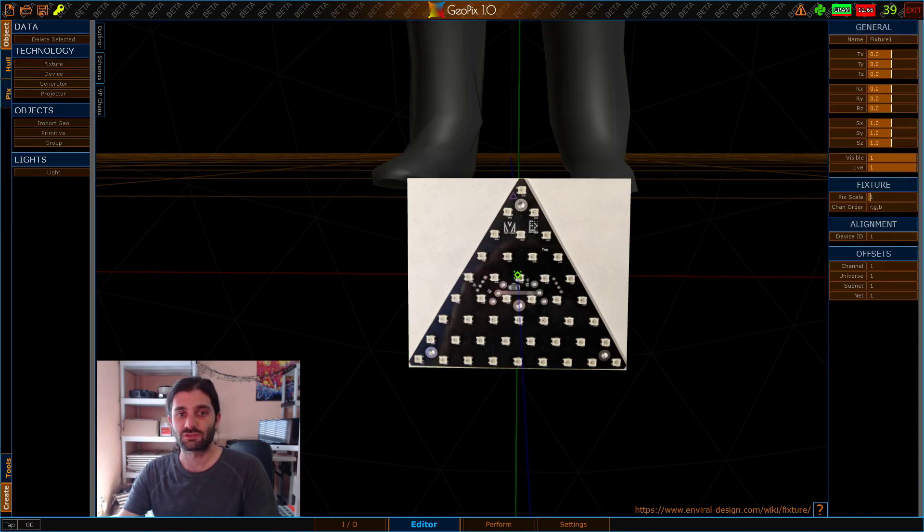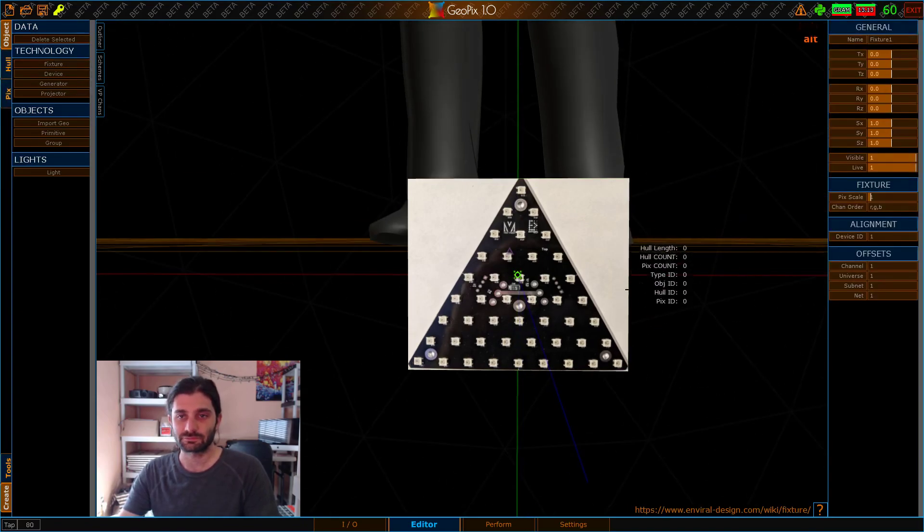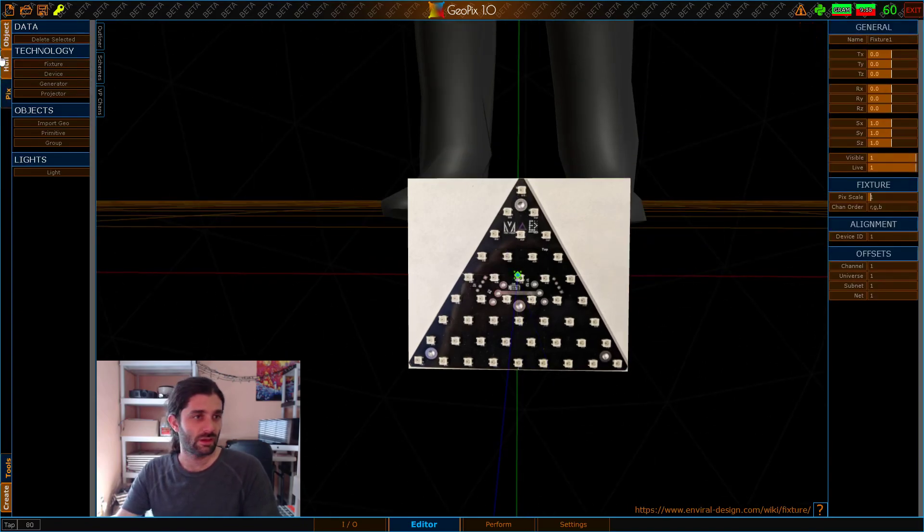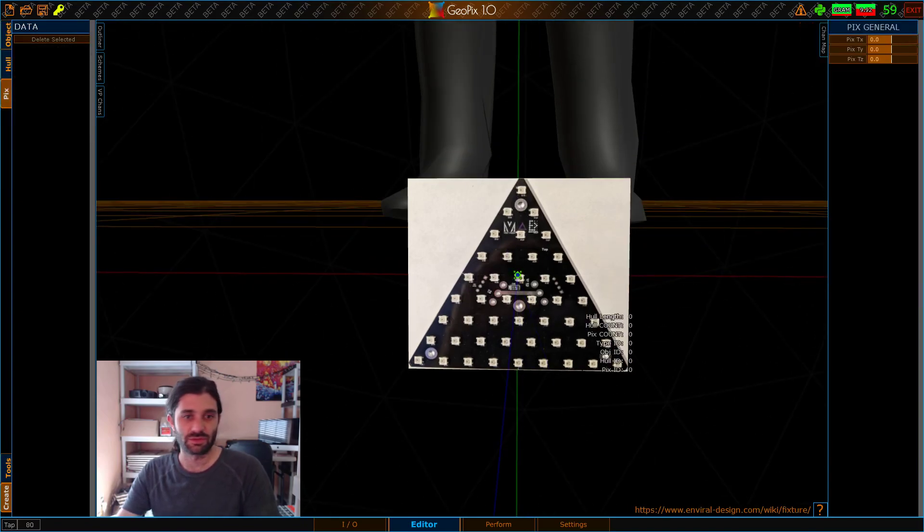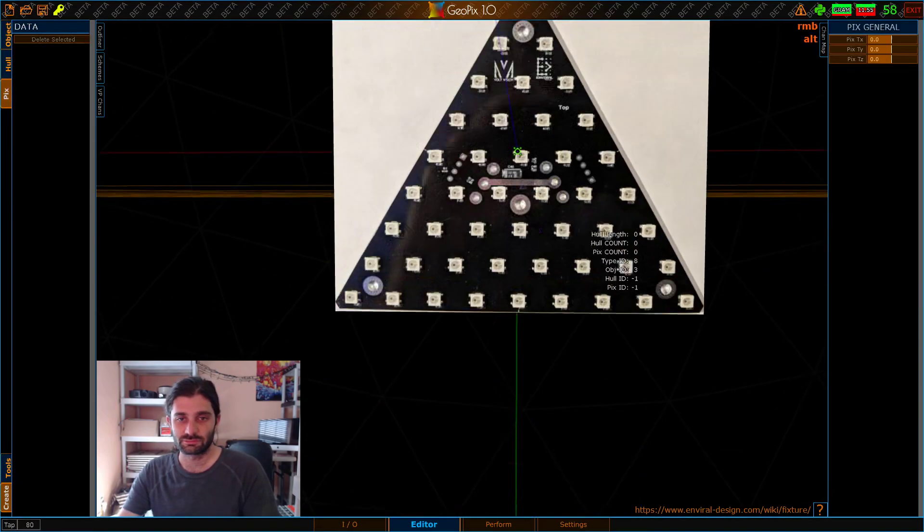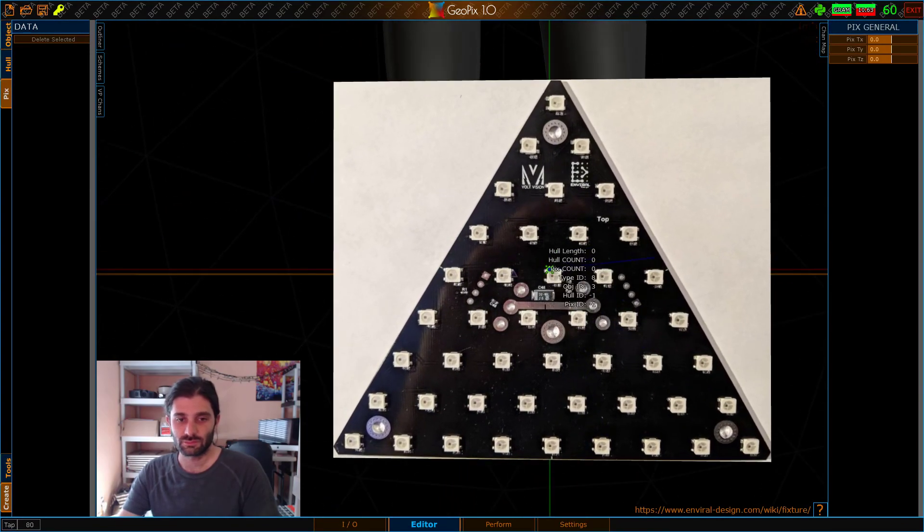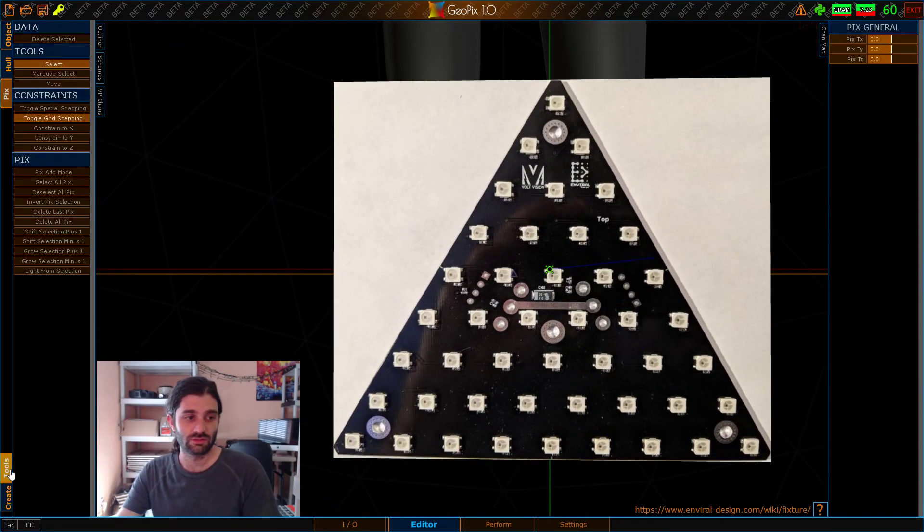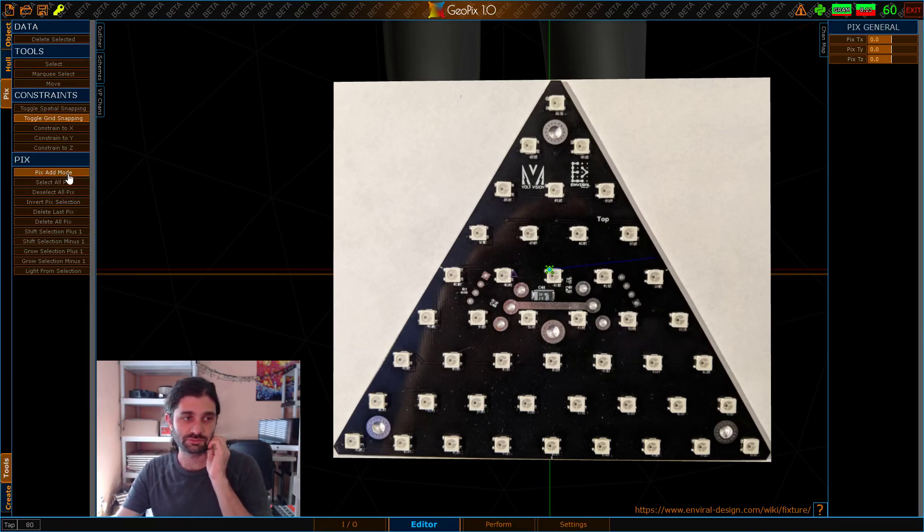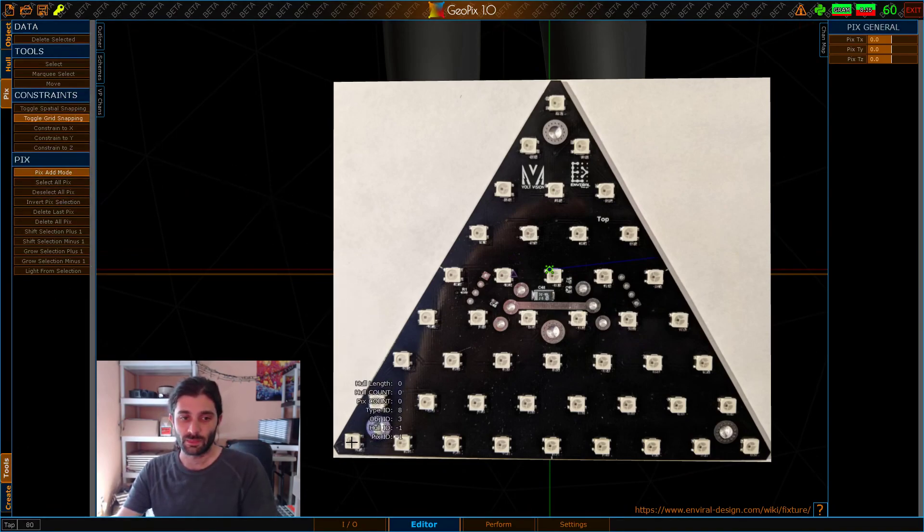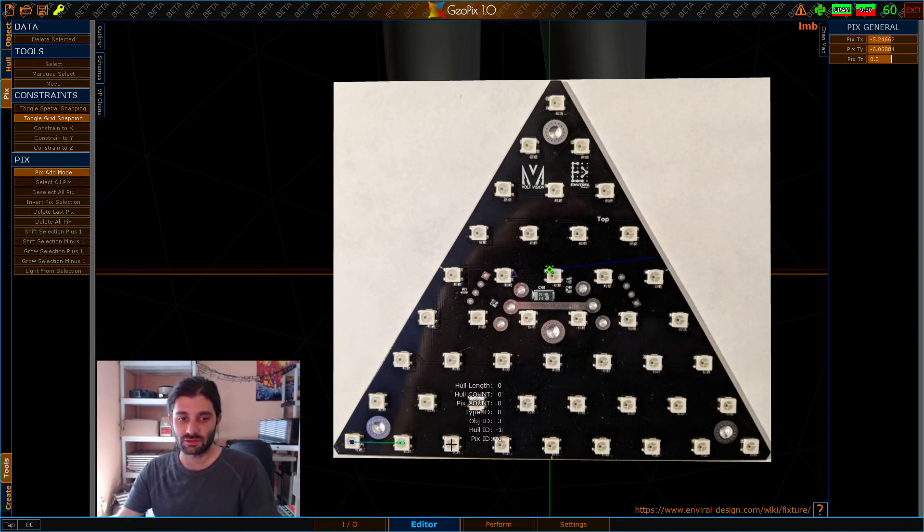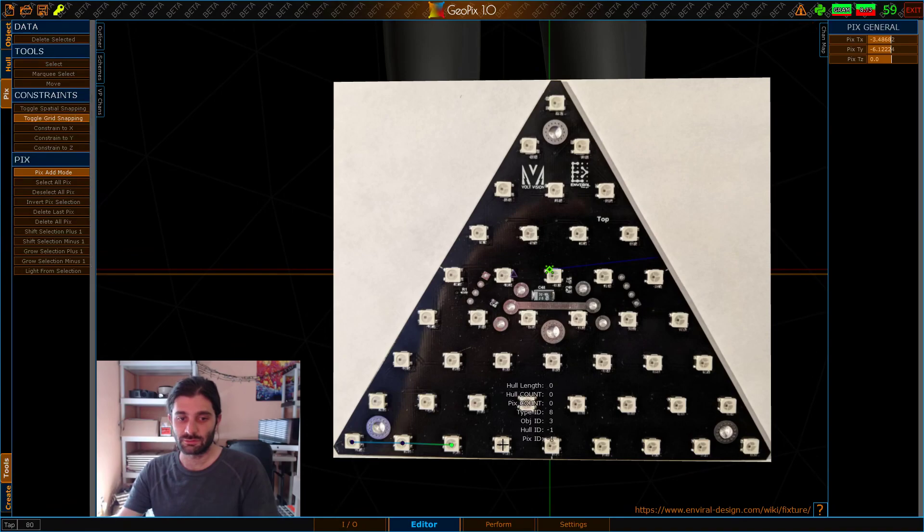and let's hop over to pix mode. And I'll go to tools, pixel add mode, and we'll just start adding pix here as we go.